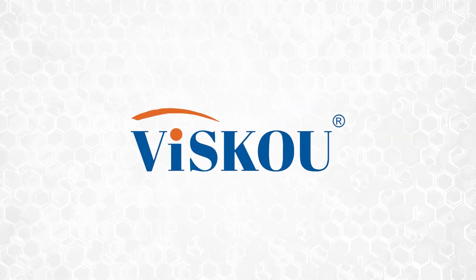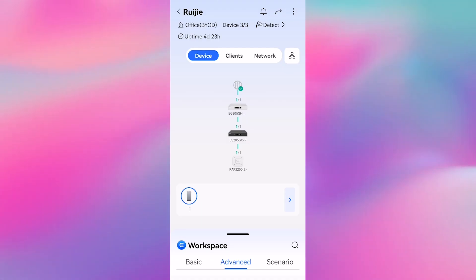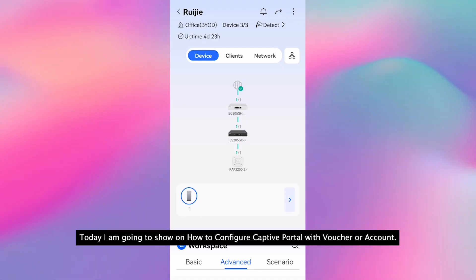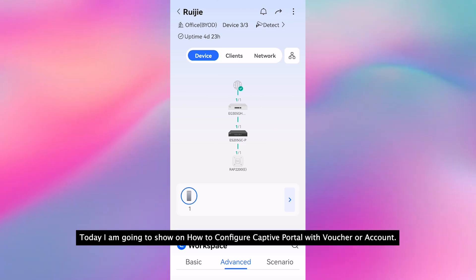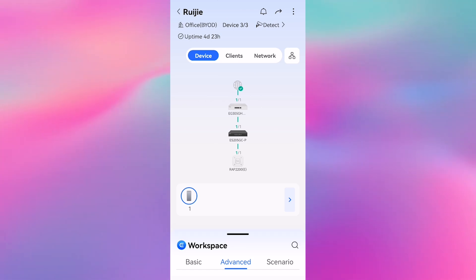Hi everyone, welcome to Visco channel. Today I am going to show how to configure captive portal with voucher or account.